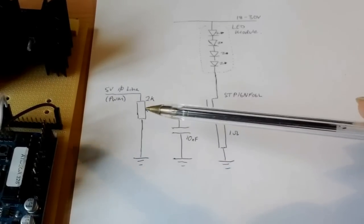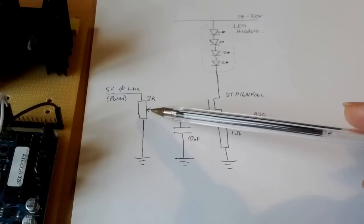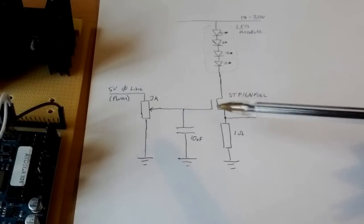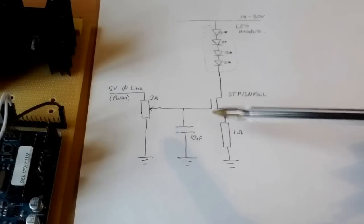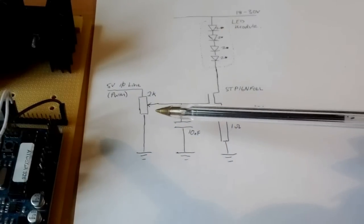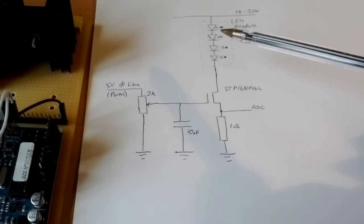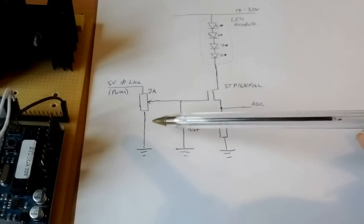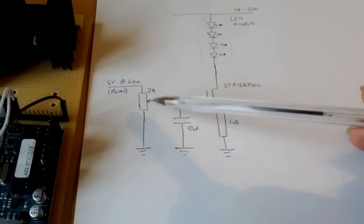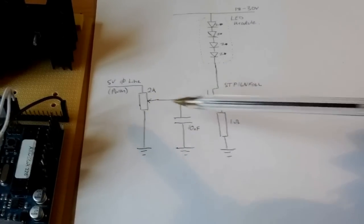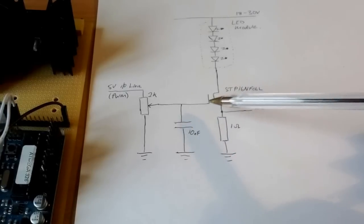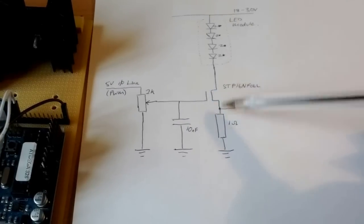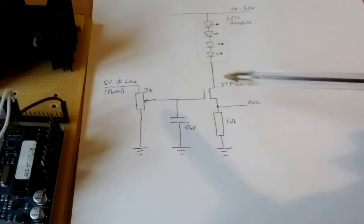I've got a potentiometer here to allow to set the current at a particular level. So this particular LED module is rated for one amp per channel, so I found that somewhere about three and a half to four volts is what was needed to set this so that I got one amp going through the LED.